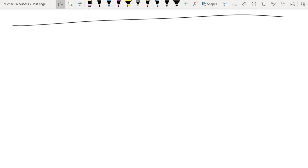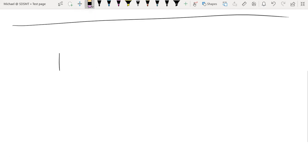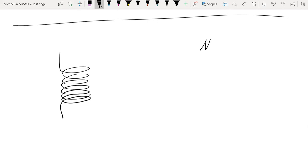For our first example, we will draw ourselves a coil. We'll say that this coil has N turns to it, and there is an external magnetic field that passes through this coil. The coil itself will have a cross-sectional area associated with it, and that cross-sectional area points up.